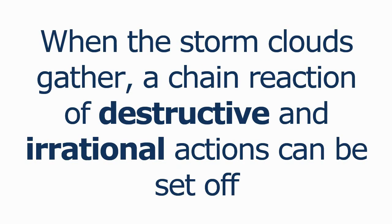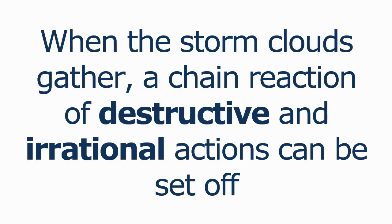When the storm clouds gather and the emotionally-based being overpowers the logical one, a chain reaction of destructive and irrational actions can be set off. And for traders, this is not a good thing.